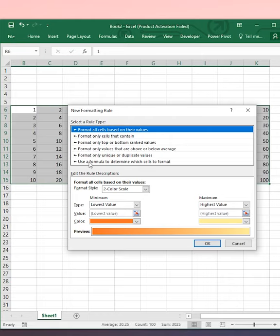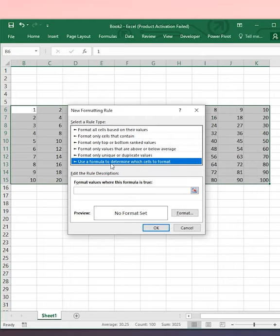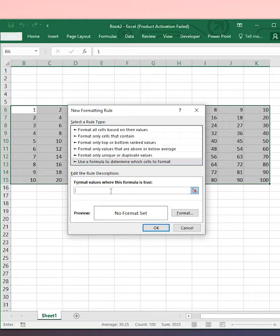In the New Rule, select 'Use formula to determine which cells to format' and type the following formula in this box.